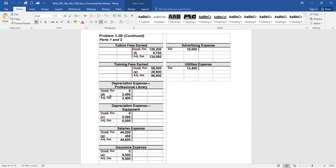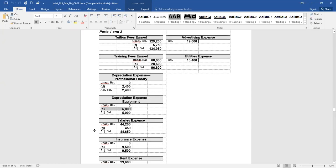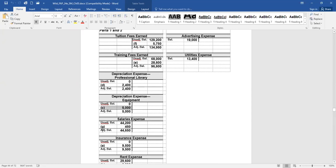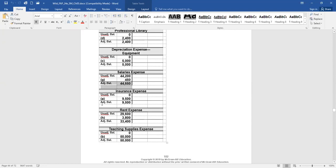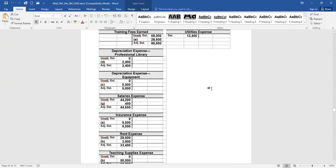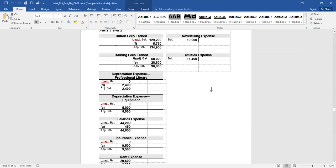On the expense side, now depreciation expense has a balance for both. Didn't before. Salaries expense increased to $44,650. Before we didn't have any insurance expense reported, now it's at $9,500. Rent expense is now at $33,400. And teaching supplies expense, now at $50,000. Our other last two expenses did not change.